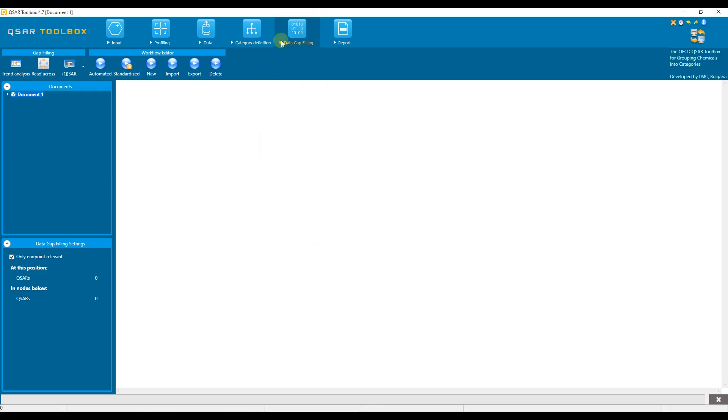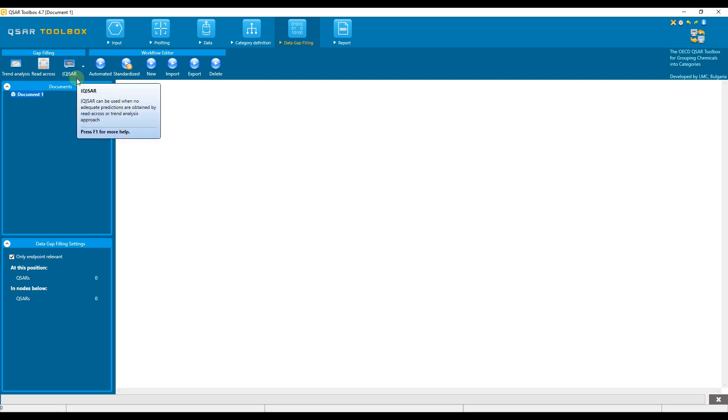These models are listed in the data gap filling section. In addition to the models provided with the installation, the user can also download and use external QSAR models available on the toolbox repository page. To see how to download models from the repository, please watch the respective video tutorial.